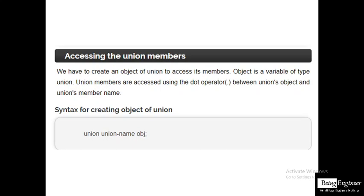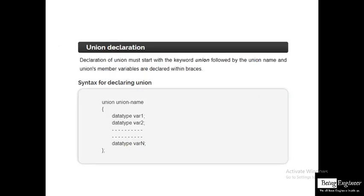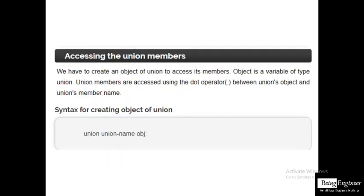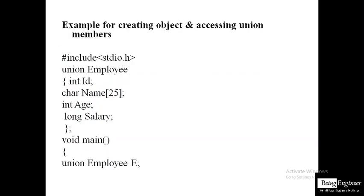To access union members, we first create a variable or object for the union, similar to how we do it with structures. We can define the variable either inside or outside the main function. If outside, write the variable name after the union definition followed by a semicolon. Inside main, use the syntax: union [union_name] [variable_name];.